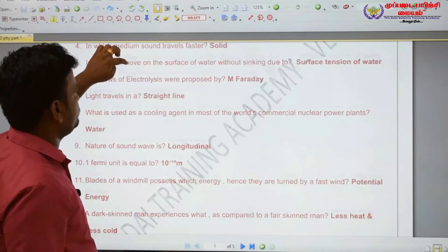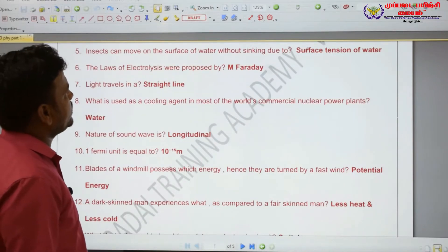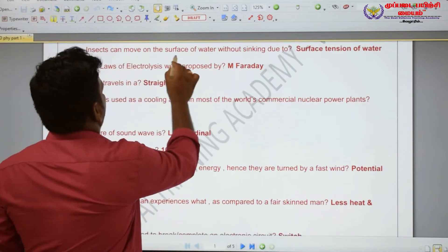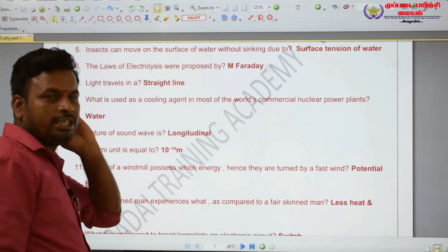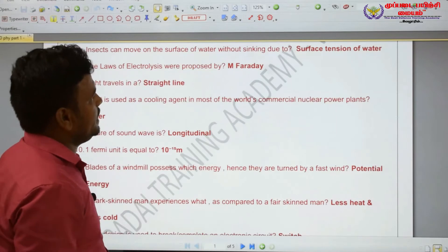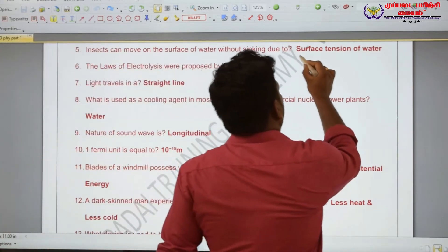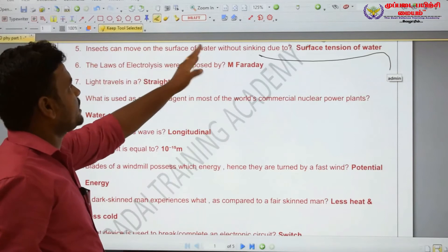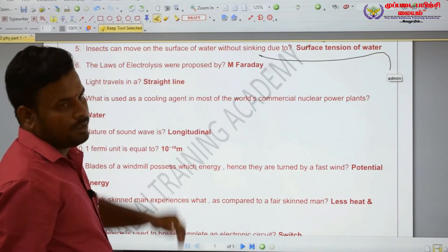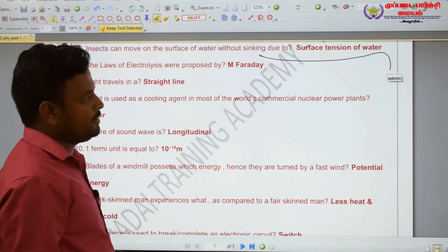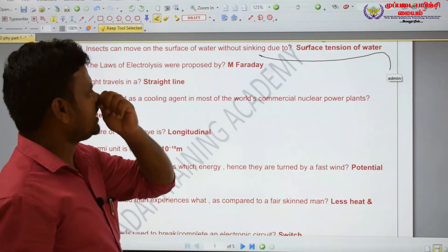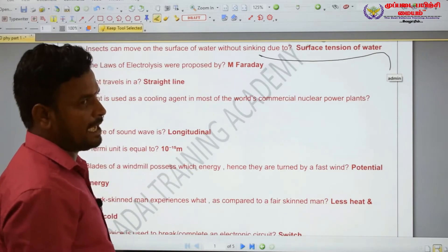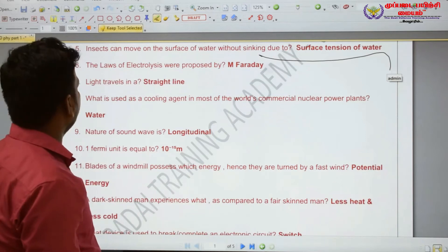An insect can move on the surface of water without sinking. Why? Due to surface tension of water. Insects can walk on the surface of water without sinking because of the surface tension of water.